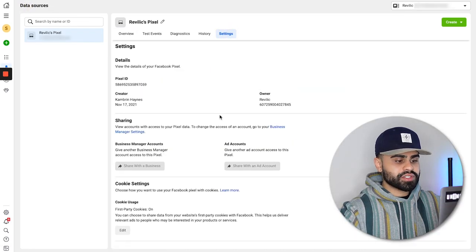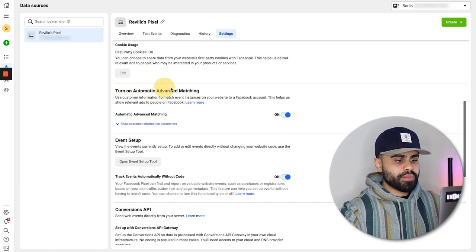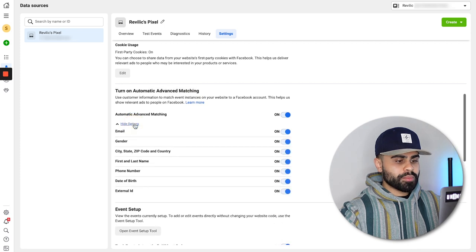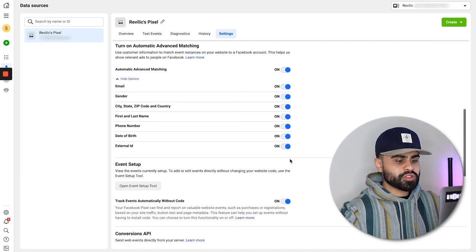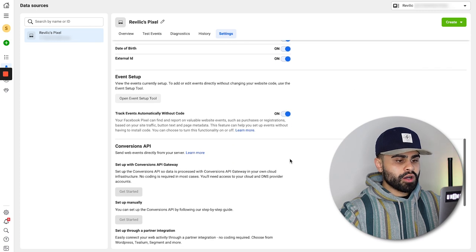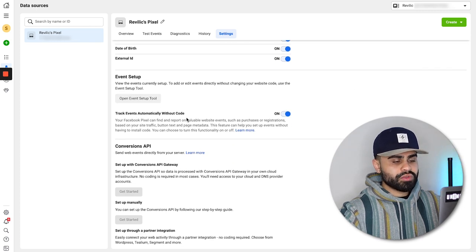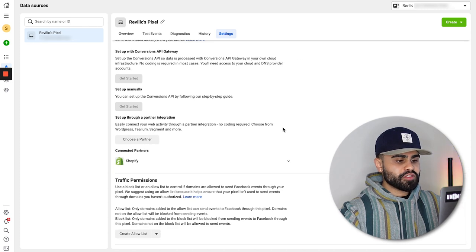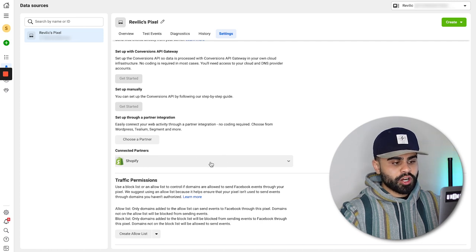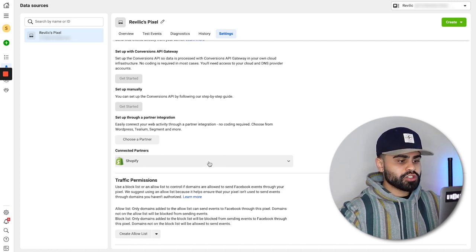Click back, go to Settings. This is very important: where it says 'Turn On Automatic Advanced Matching,' make sure that is toggled on. Open the dropdown and make sure all options are turned on. In the middle where it says 'Track Events Automatically Without Code,' make sure that is toggled on too. Finally, if you don't see Shopify under connected partners, click 'Choose a Partner' and Shopify should be right there. This ensures everything is maximized on the back end in terms of the pixel.